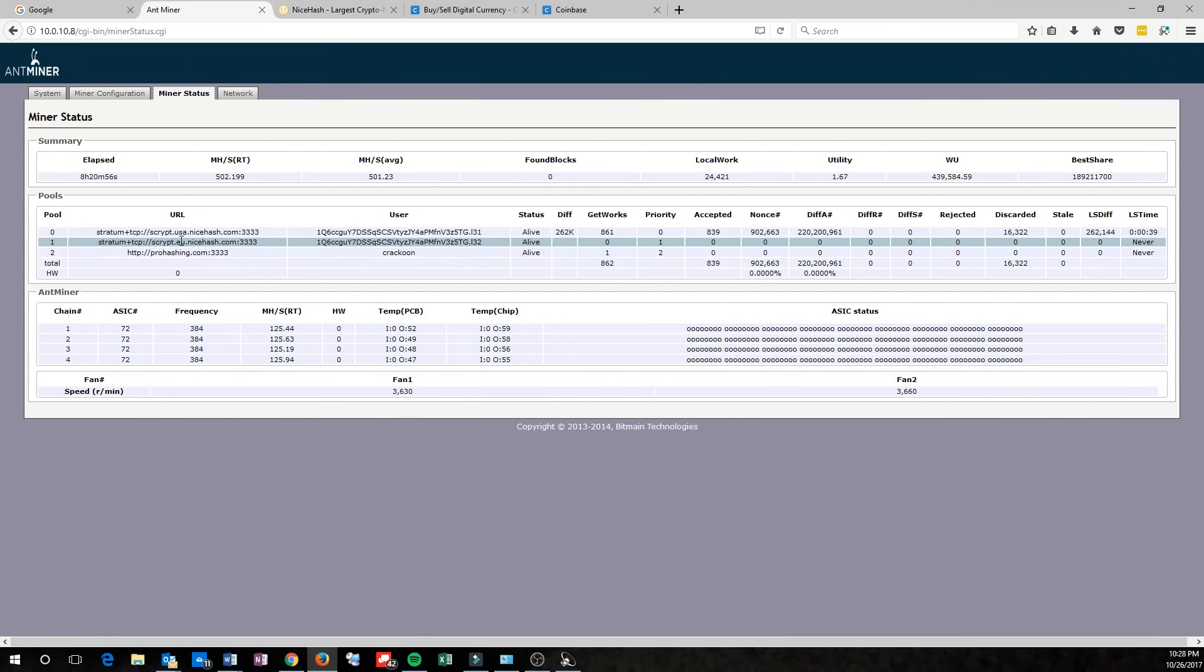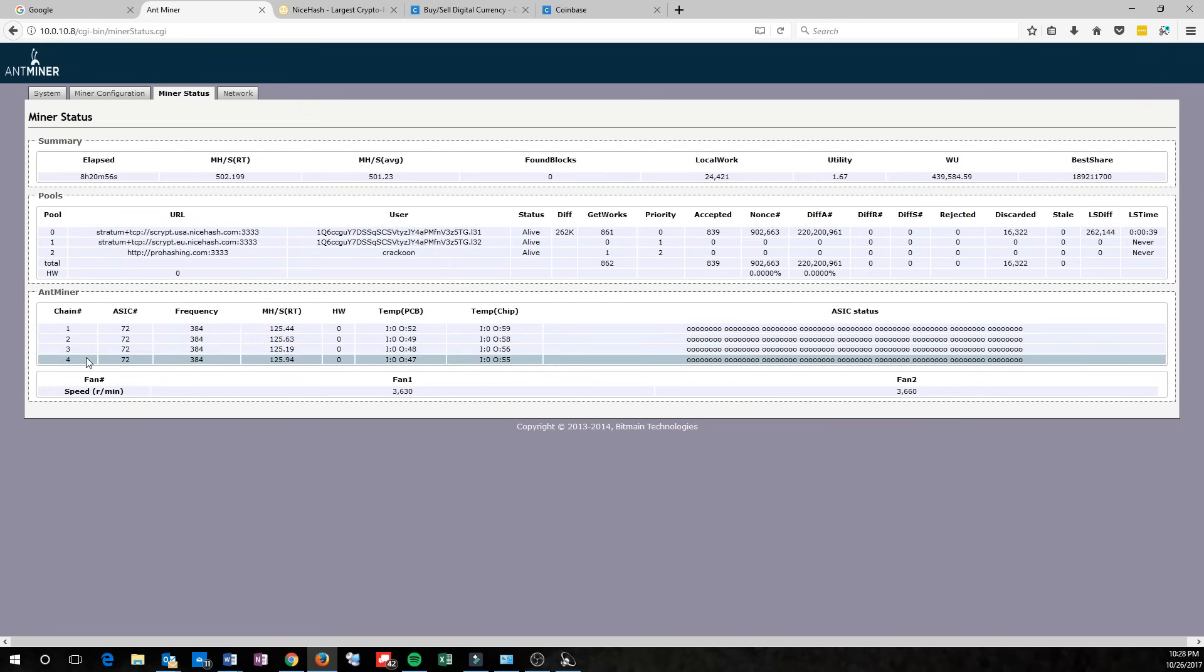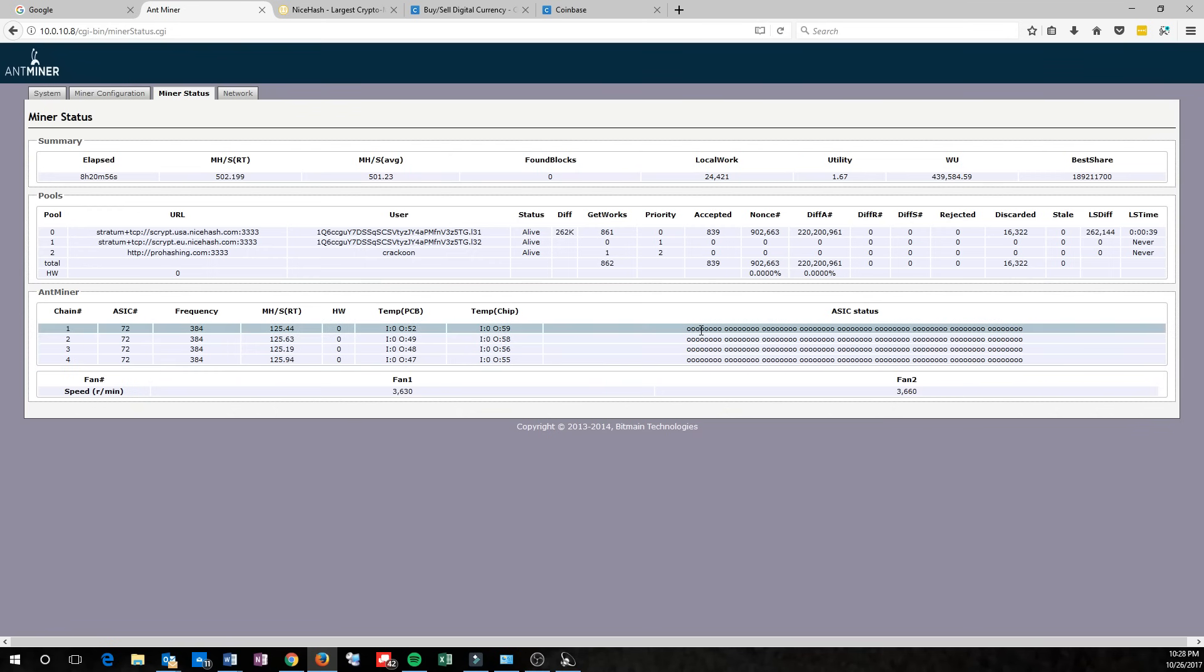That's because you're mining for Bitmain and making them a little bit of money. We'll get that changed over, though. The next thing you want to look at is just check all the boards. You'll see there's four boards here. Each one has 72 chips, and this is the status of the chips over here. You want to make sure that all of those are zeros.